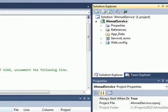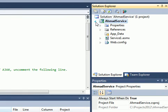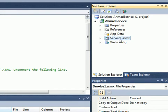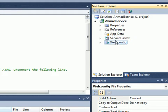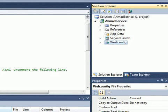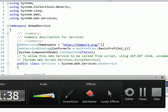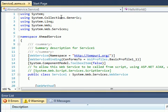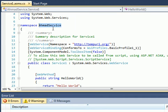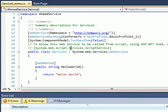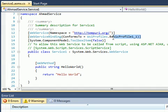As you can see, we created a new service. The project name is 'Ahmed Service' and the service name is 'Service1'. We have a Service1.asmx file. Double-clicking on it shows the class — we're using System.Web.Services with a namespace and the default WSI profile settings.